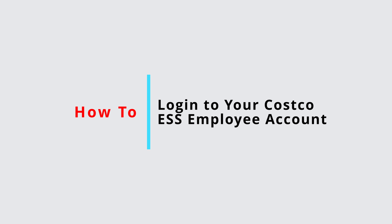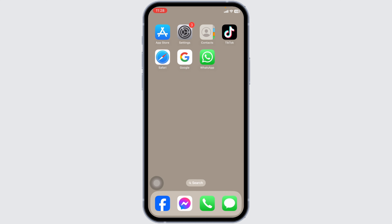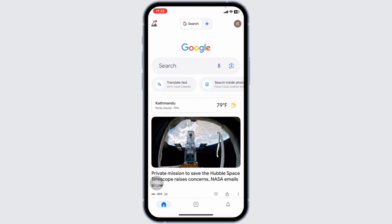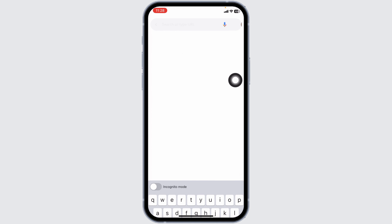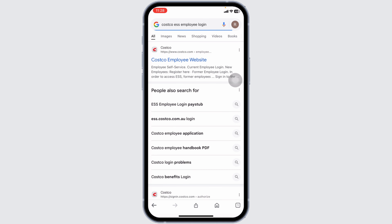How to log in to Costco ESS employee account. Let's get started. Launch your preferred browser. At the top, you will see the search box. Type in Costco ESS employee login and search for it.